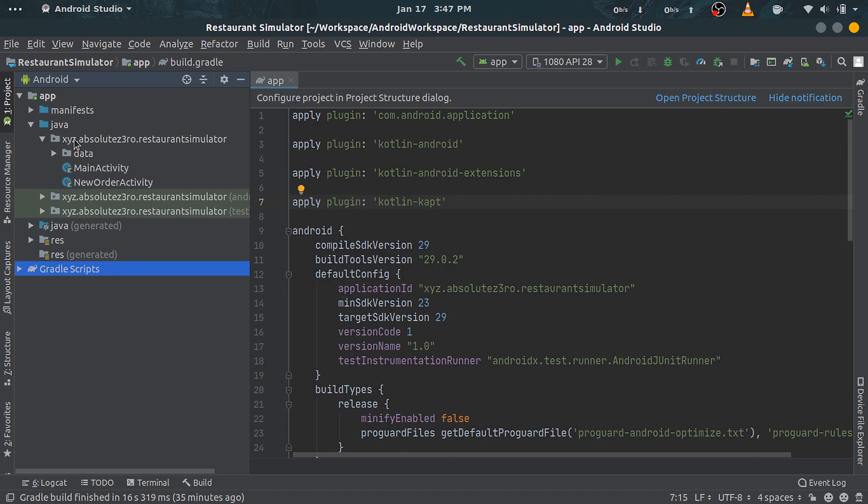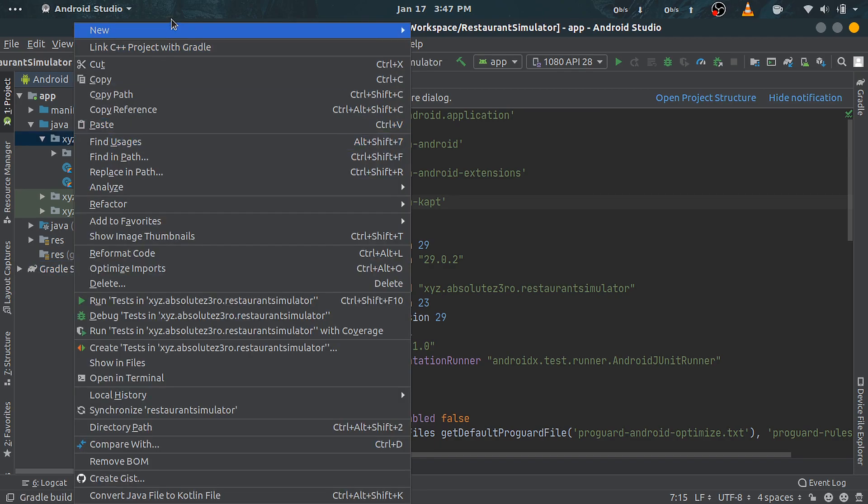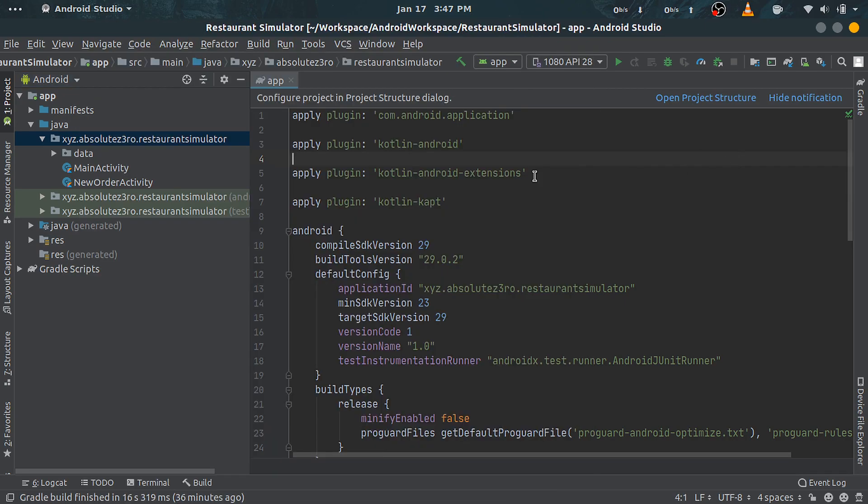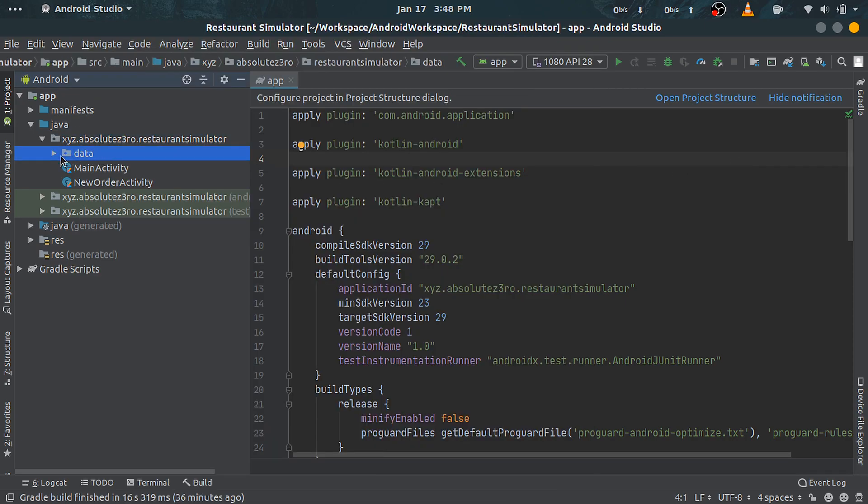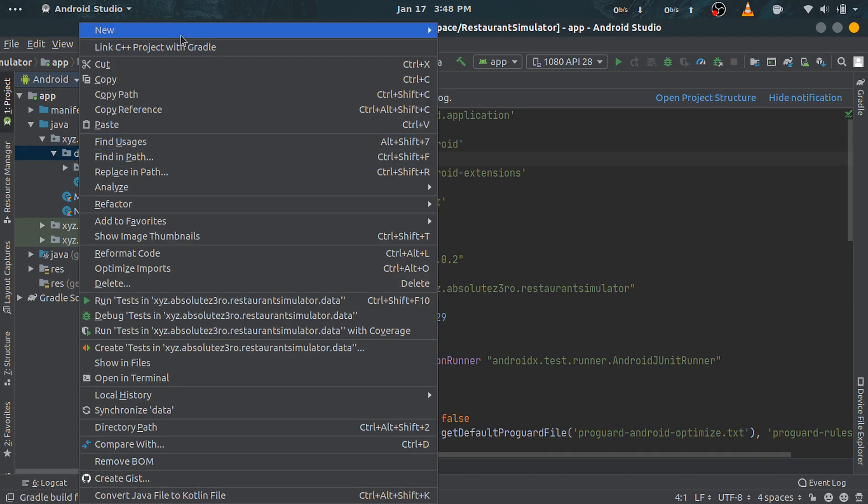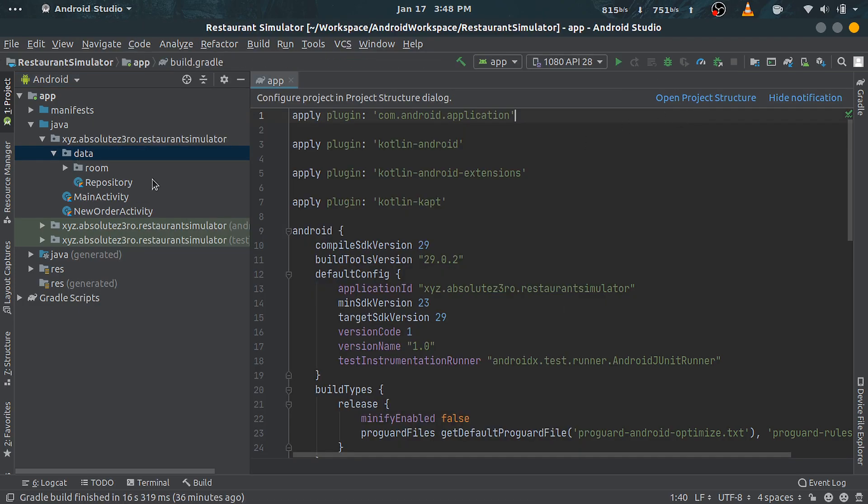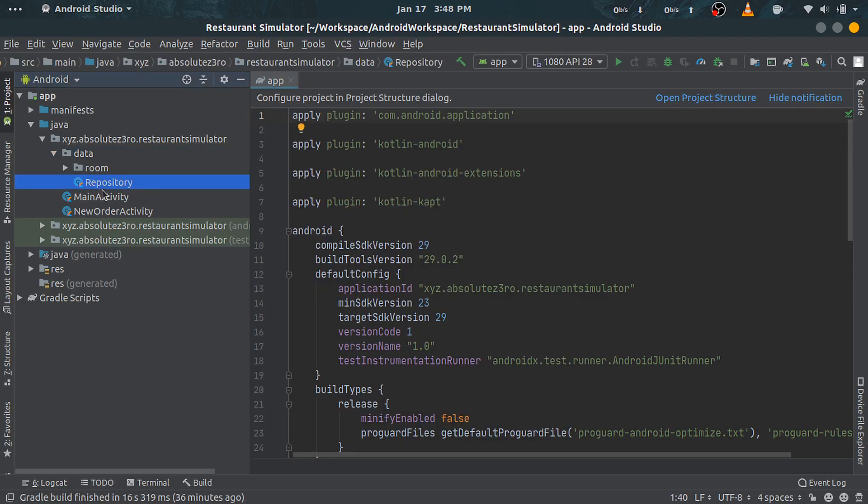So right-click here and create a package. Let's name it data. Again, right-click on data and create a Kotlin file and name it Repository as I have done here. For now, leave this file as it is; we will come back to this later.